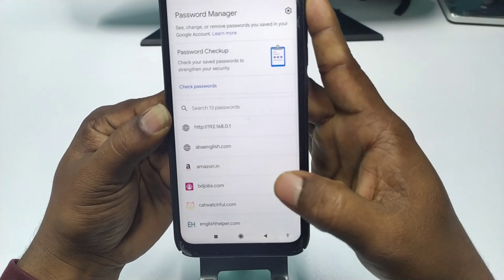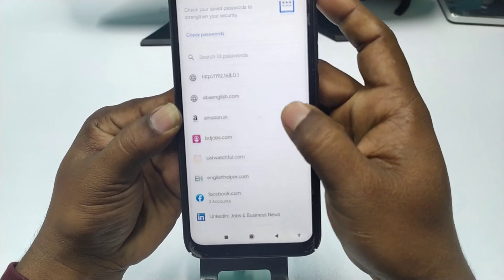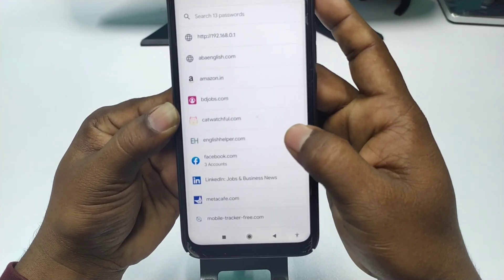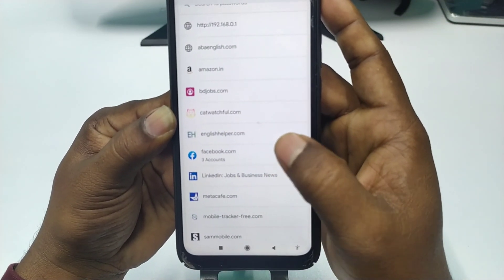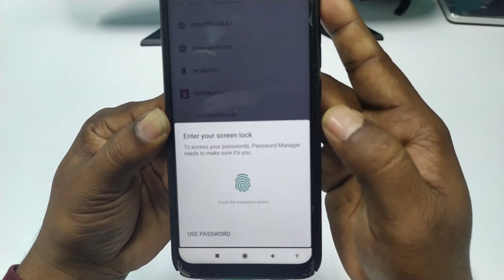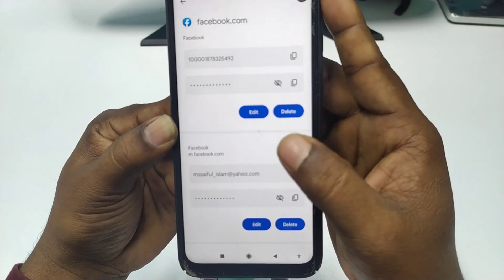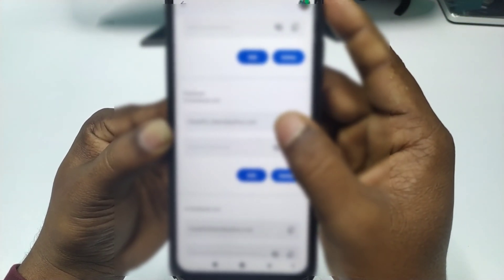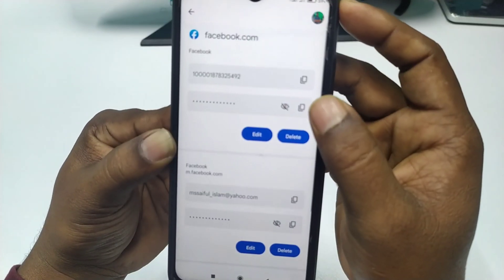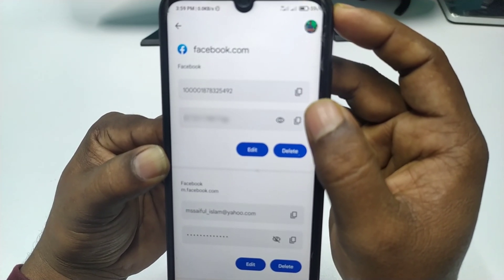You can also search for a specific password from here. For example, if you want to see your Facebook password, I have three Facebook accounts saved. Click on 'facebook.com,' verify your identity again, and you can see the three account passwords. Just click on the eye icon next to any account and the password will be shown.